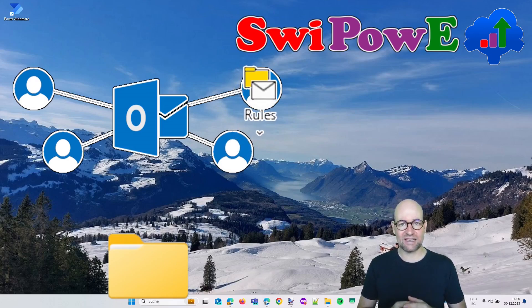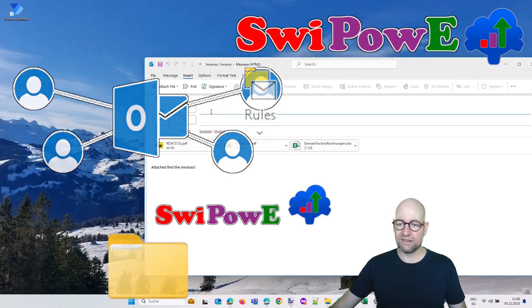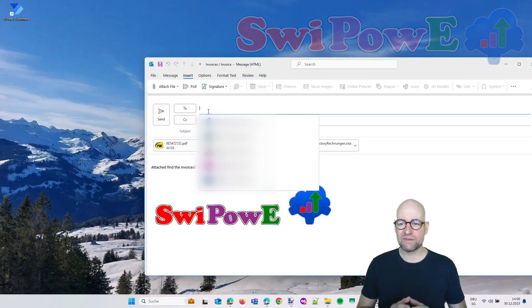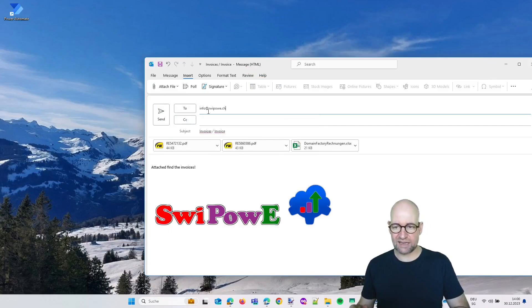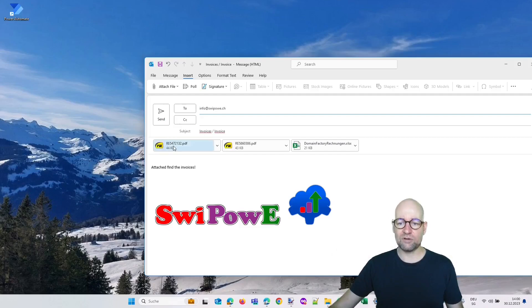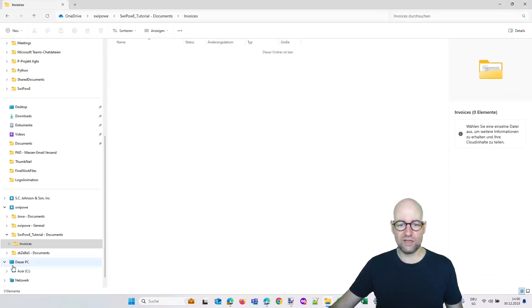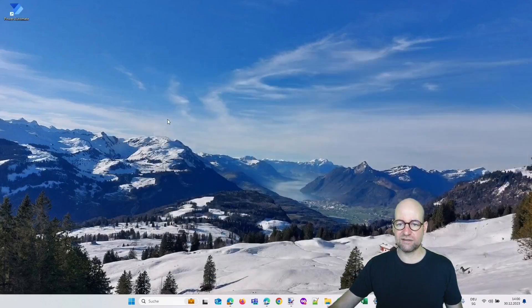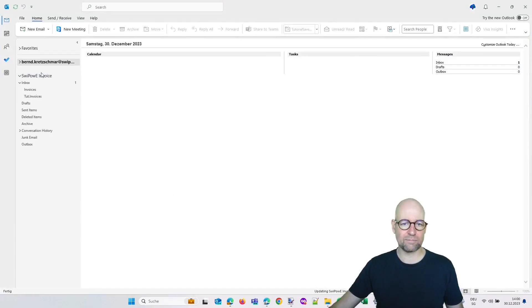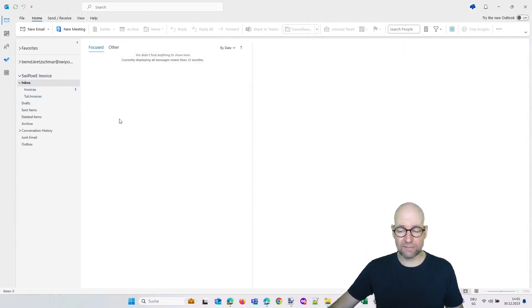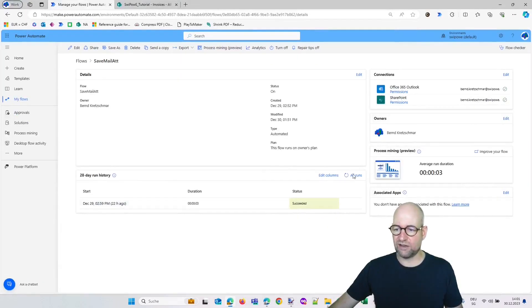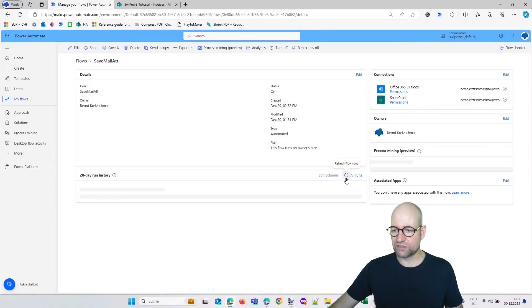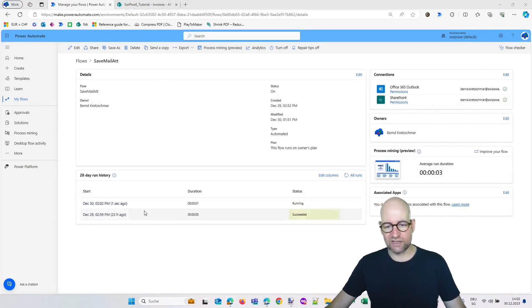How exactly this works I will show you now. I prepared an email from my Bern Kretschmer at Swipovi account and I'm sending it now to info at Swipovi, which is the shared mailbox. I want the two PDFs to be saved to this folder which is on my PC. So let's start with sending the email. Now let's go to the inbox. It is now inside this folder, and let's head over to the flow which should be triggered in a few seconds.